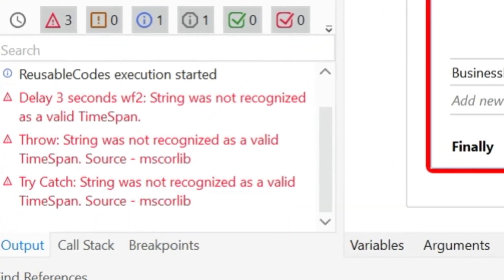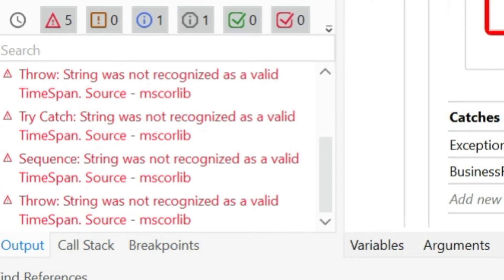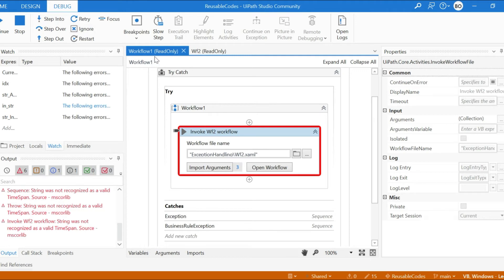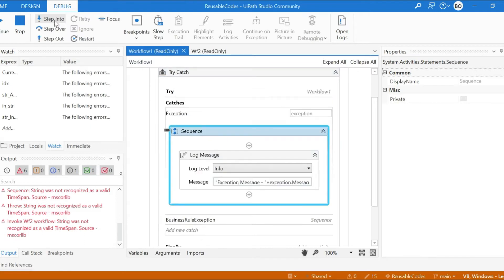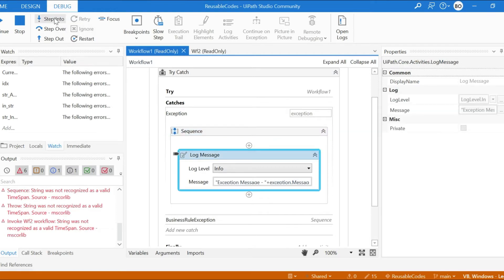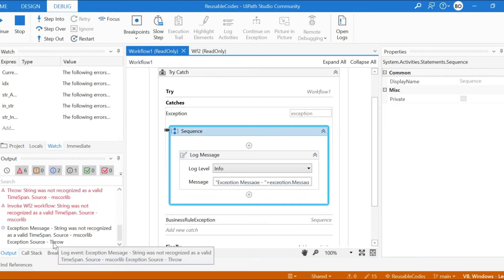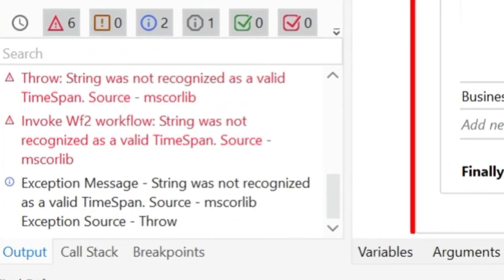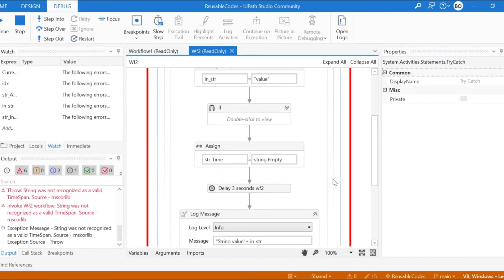You only get the exception message: 'String was not recognized as a valid TimeSpan.' Stepping further, control comes to the main Workflow One and then to the catch block — the system exception catch. Here you have exception.Message and exception.Source, but again you will not get the actual source. You only get the source name as 'throw activity', whereas the actual exception occurred in the delay activity.